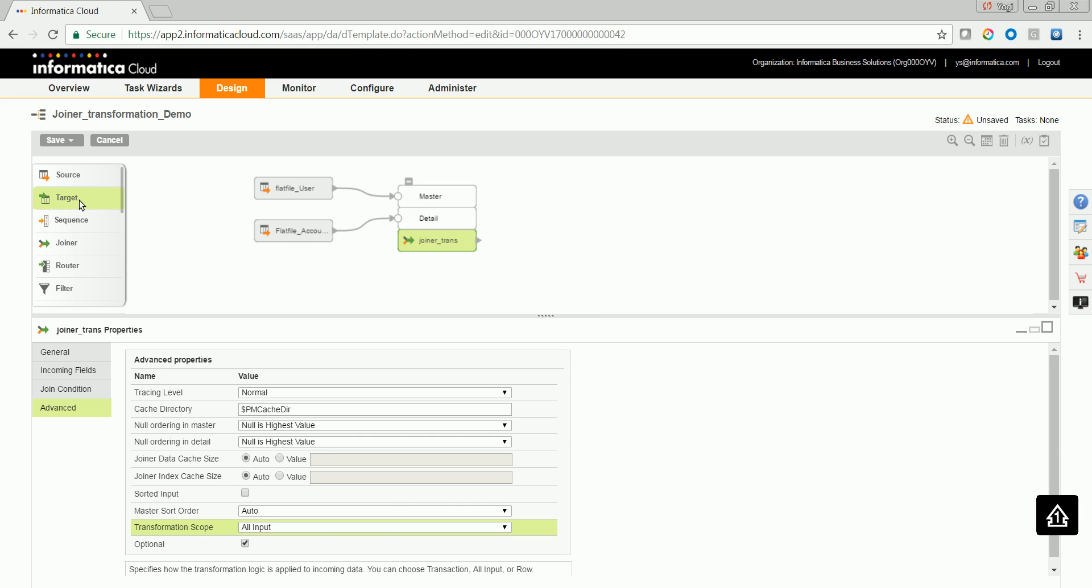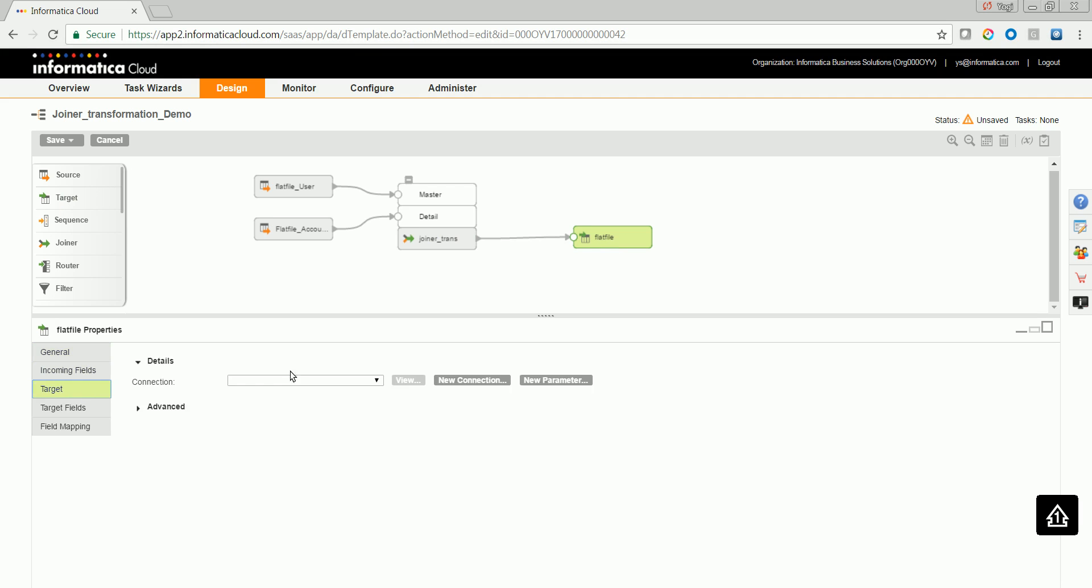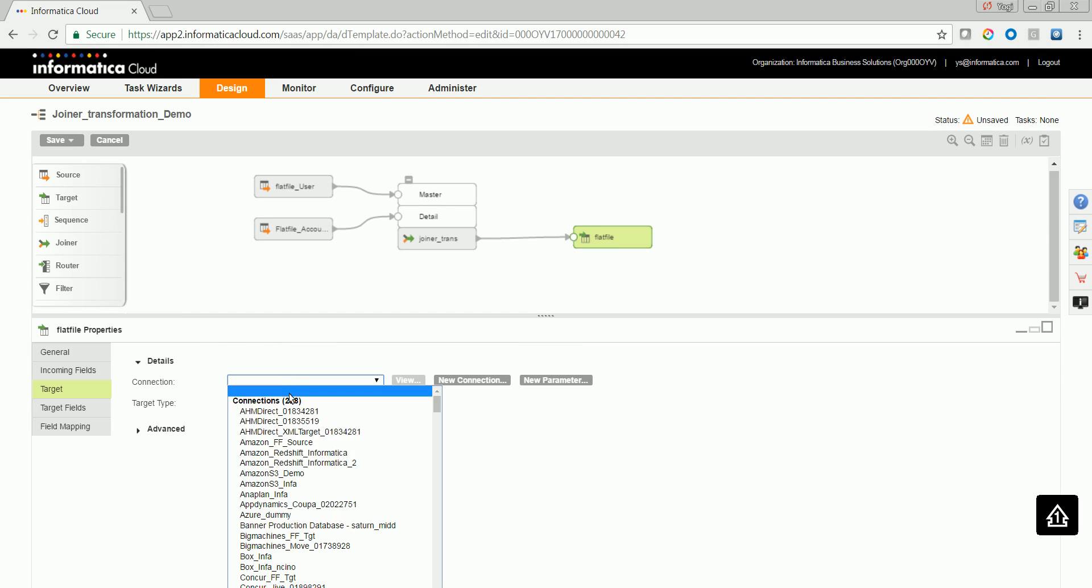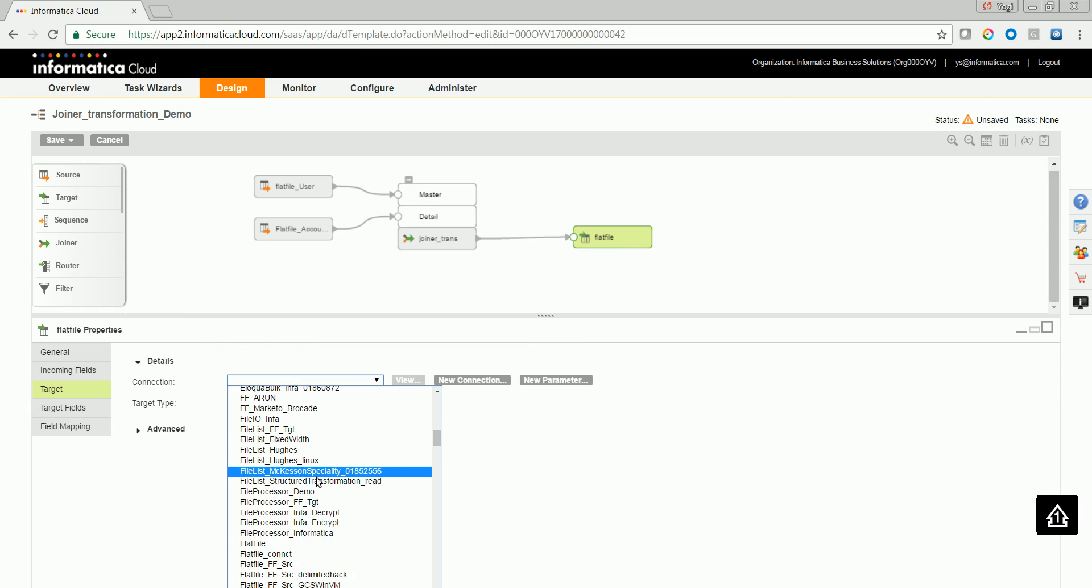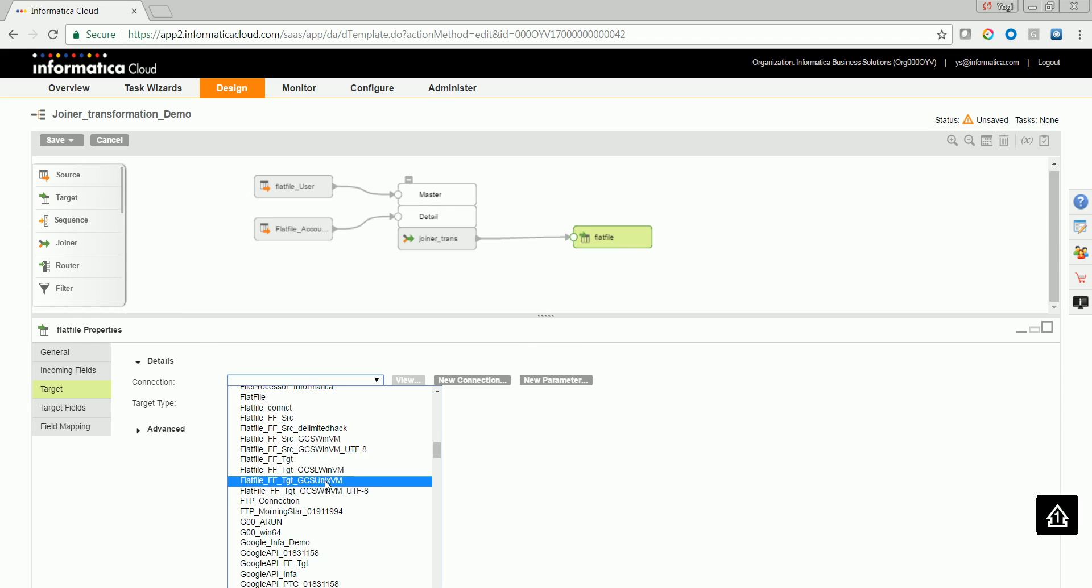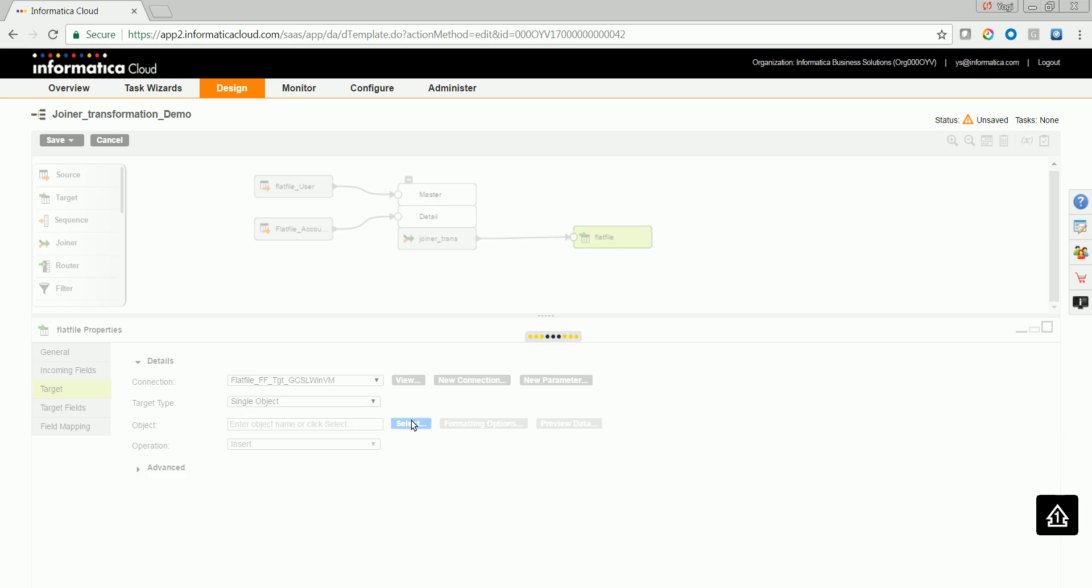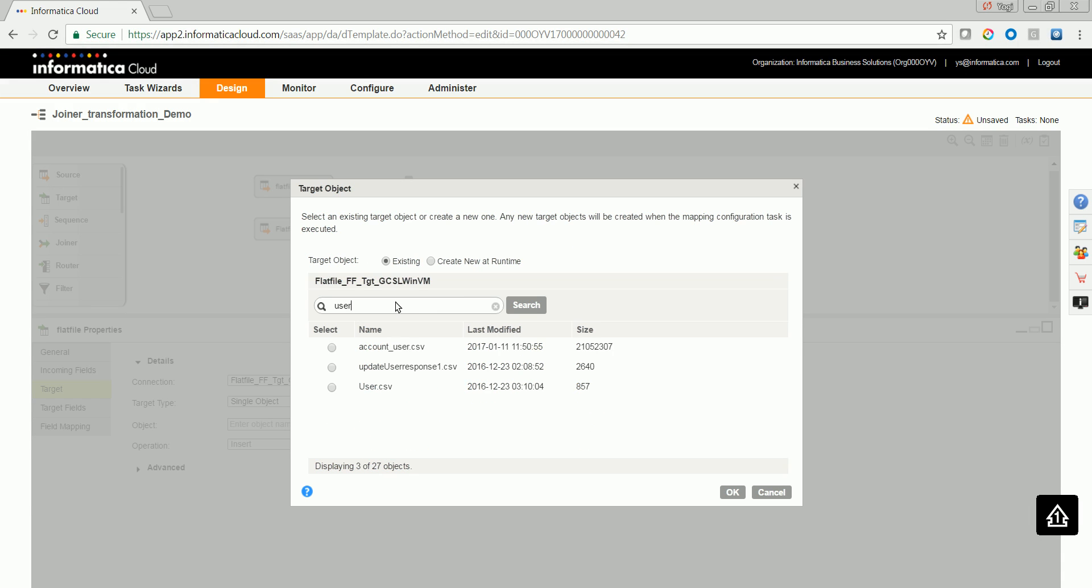In this case, let's go ahead and drag and drop a target transformation. Configure the target transformation connection and the object. Let me select an object here. I already have a flat file over here, which I am selecting.